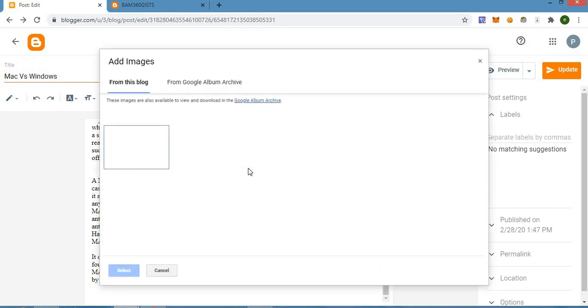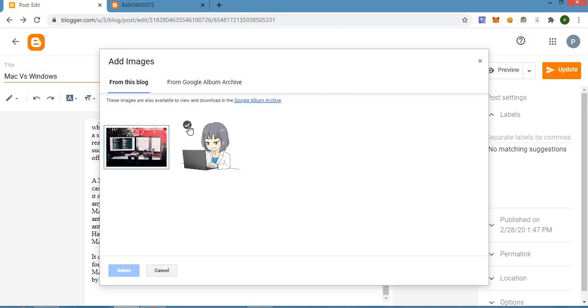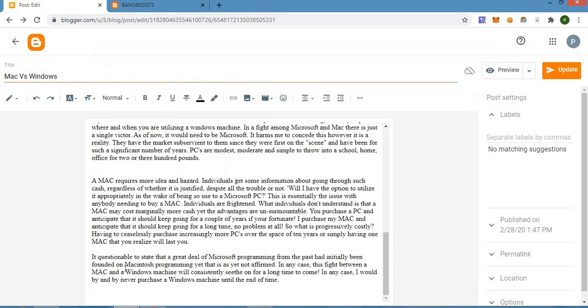If you have already uploaded a photo before, it should appear in the Blogger session, so you don't need to go to your device again to upload it. Just pick it from the Blogger session and then select it.